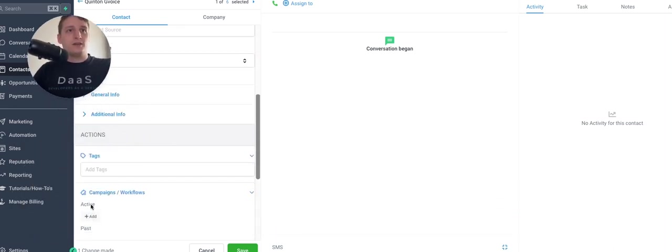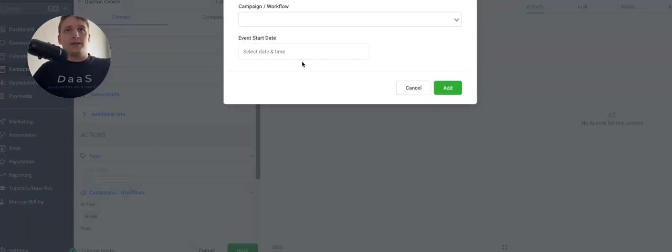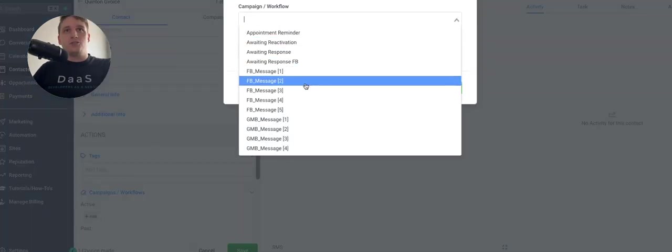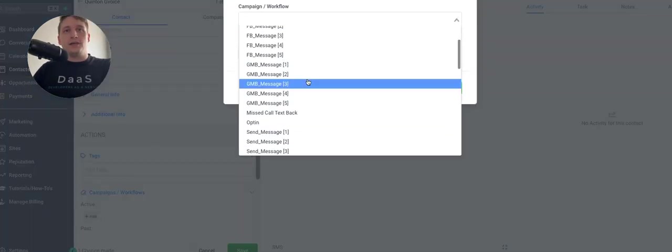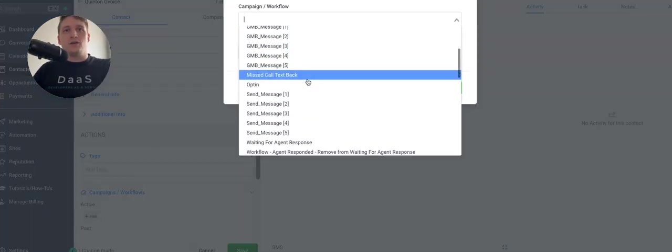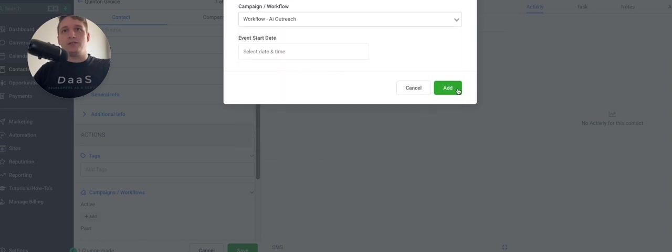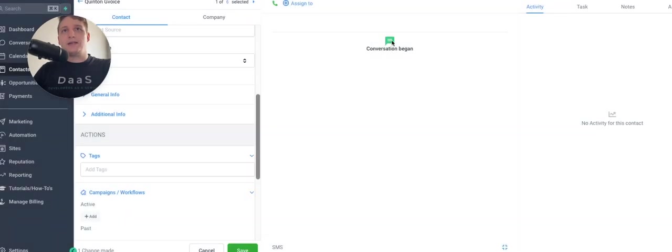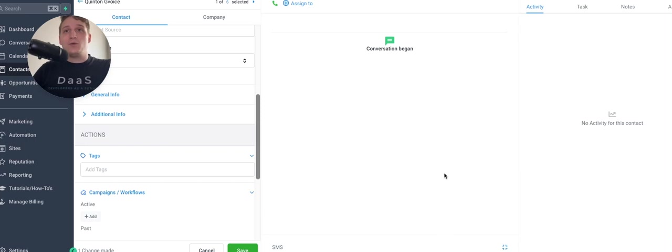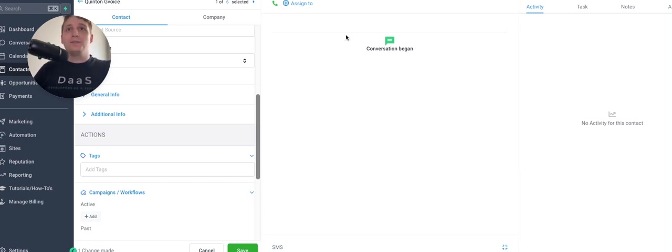So I'm going to move my own face here out of the way, click on active, choose the one that I called it, which is AI outreach, click add. And then in just a second, it should add me to that workflow and send me a unique message.